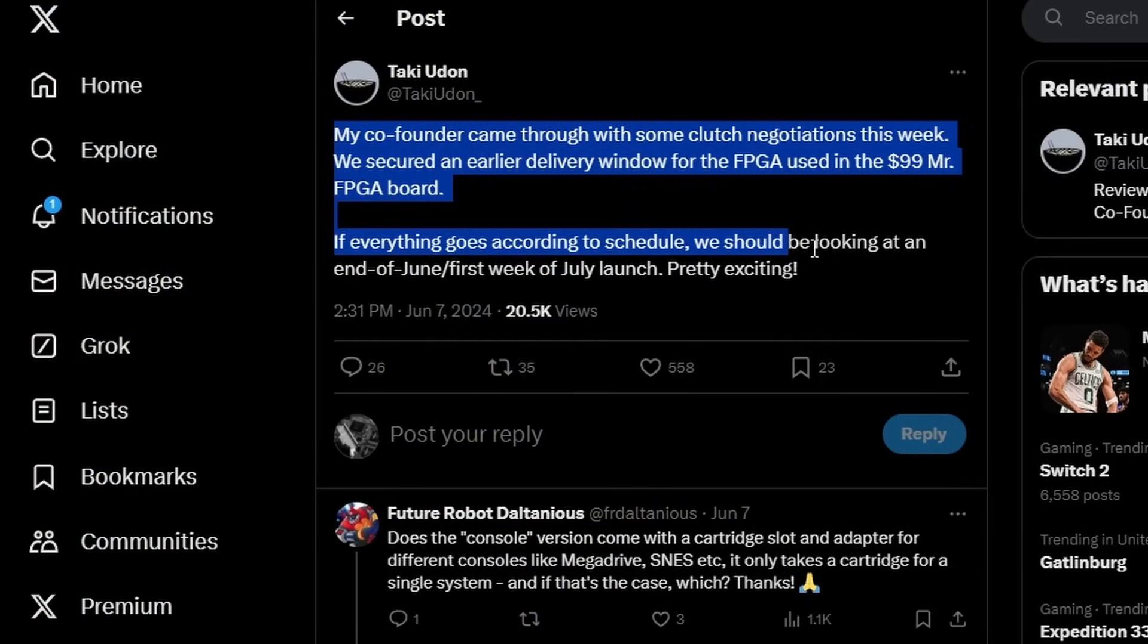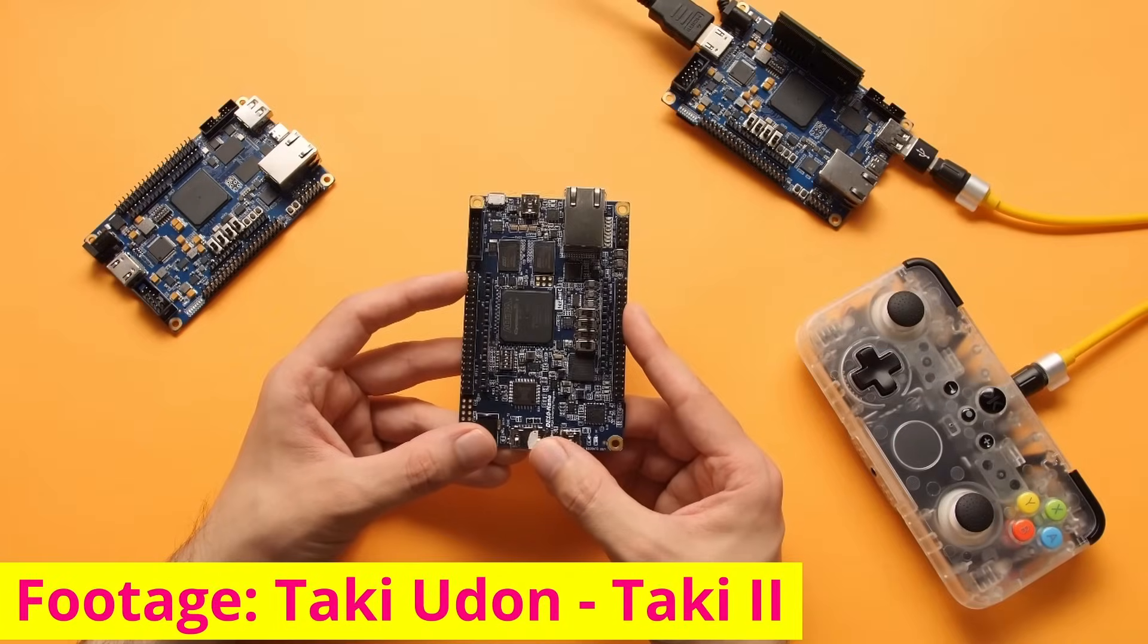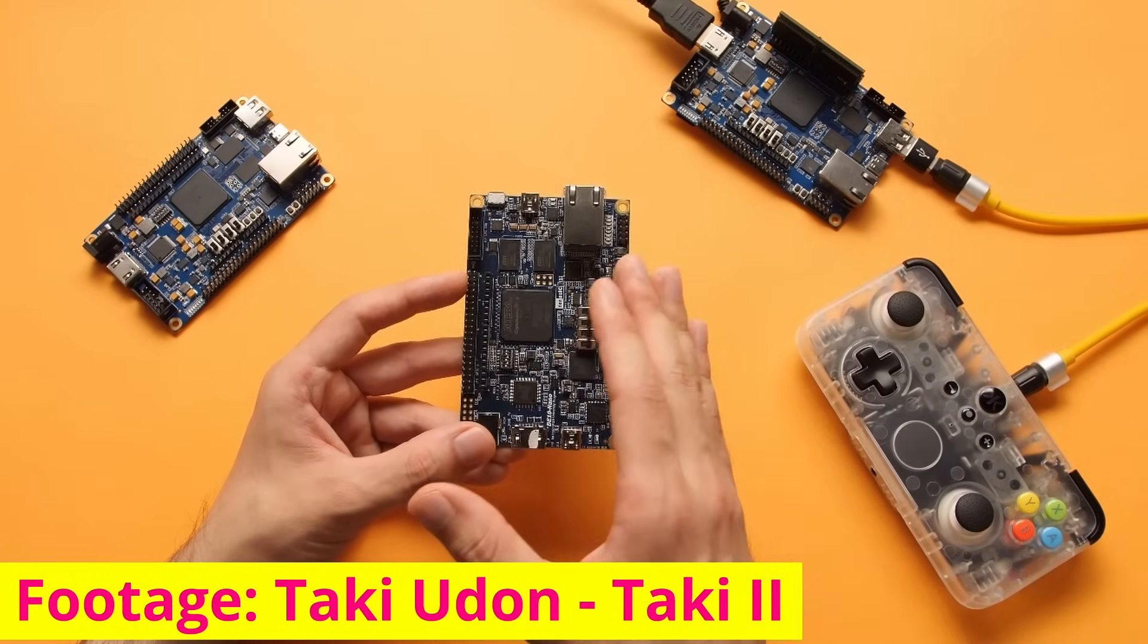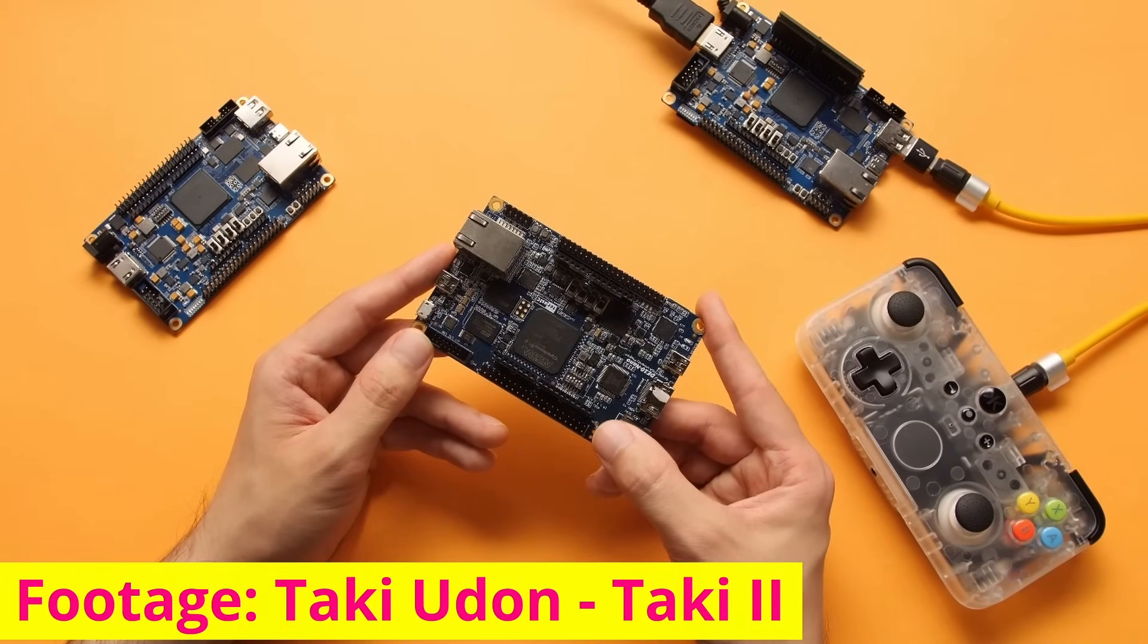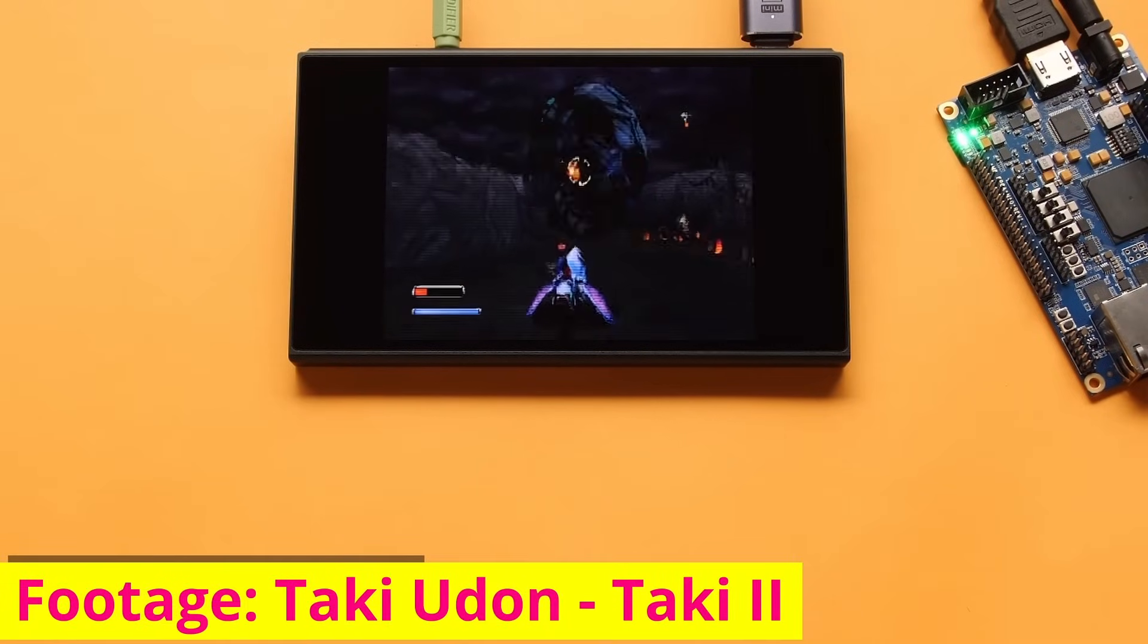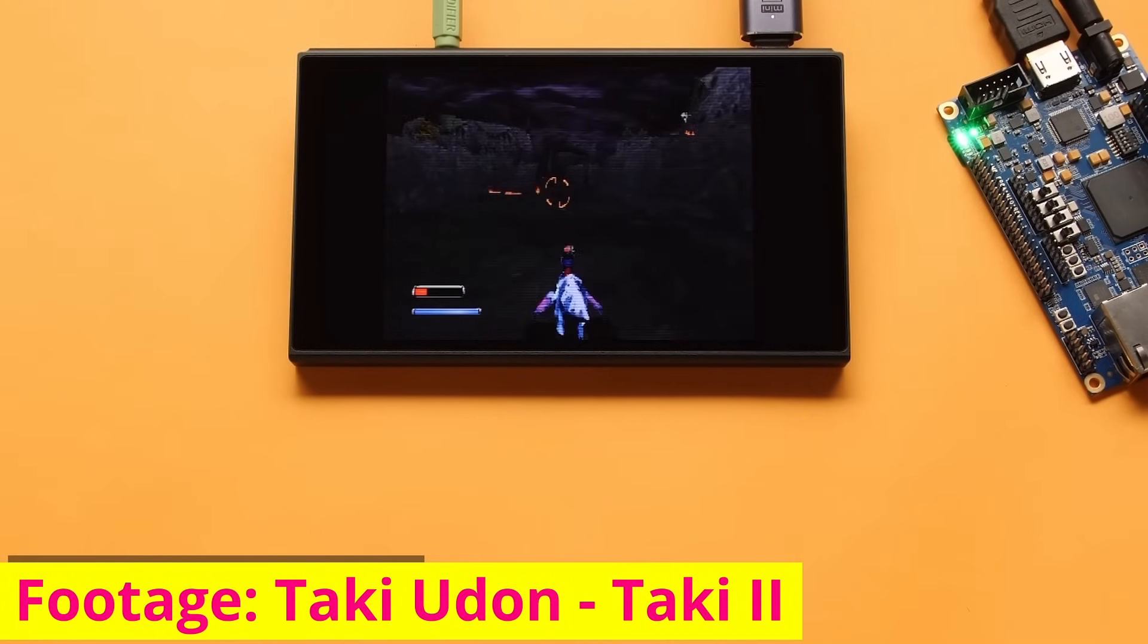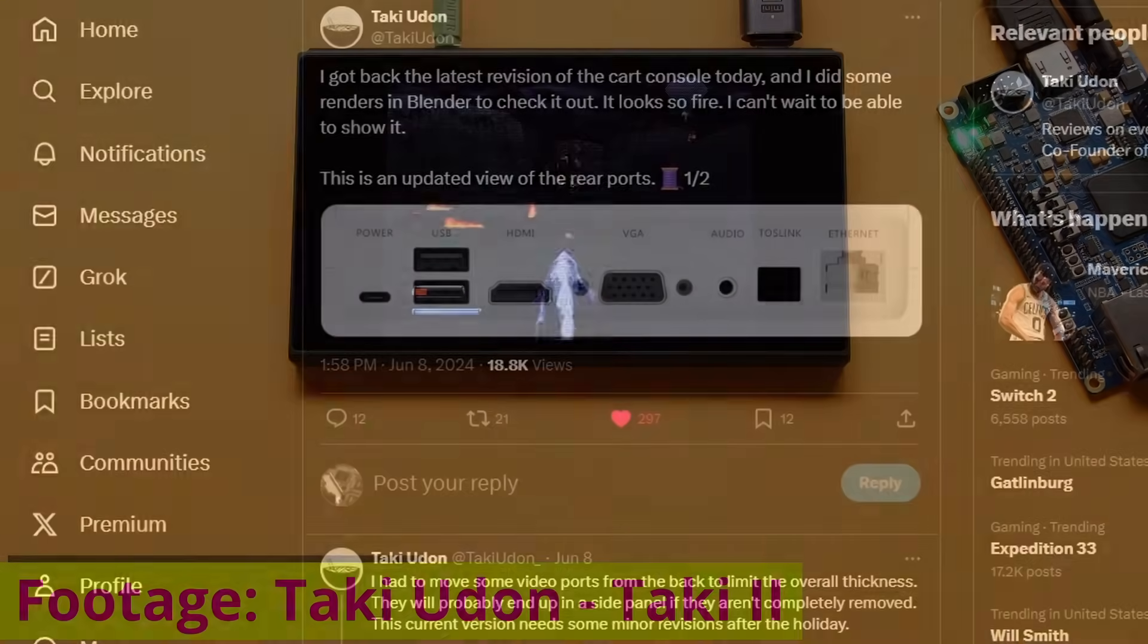On the shipping side of things, it looks like they got an earlier delivery window from the supplier of the FPGA chips. It seems like they're looking at late June early July to be able to ship at least the clone DE10 board. That's the one that most people are very curious about, the one that Taki Udon has previewed on his channel showing off everything running and testing.